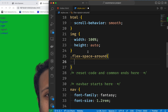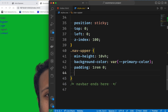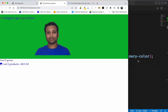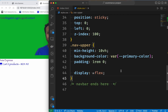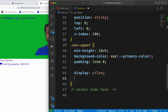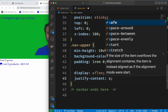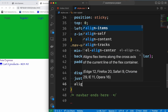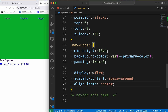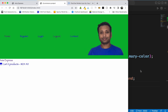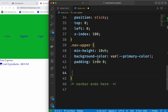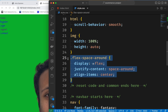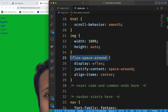I will show you the display flex option. I will show you the actual left and right alignment. This class is called flex-space-around and I will use this class multiple times.